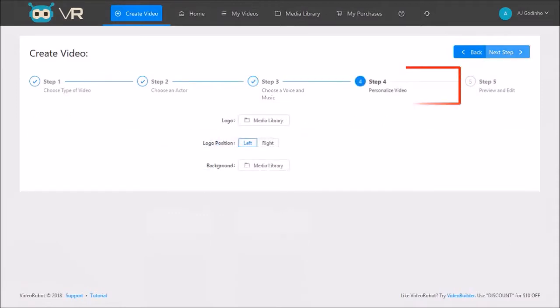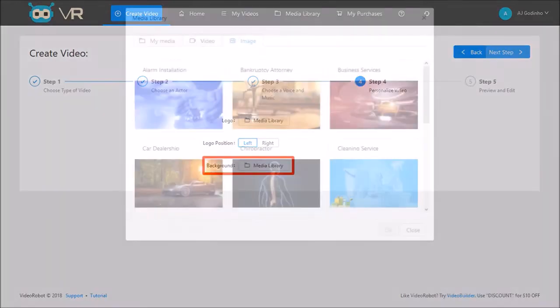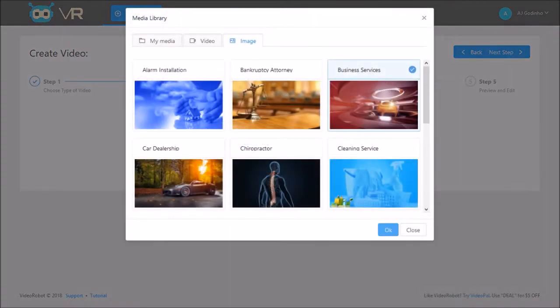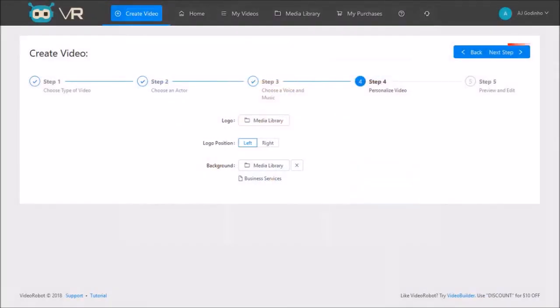In step 4, I'll upload a background image by clicking this media library button. I'll choose this business services background and click OK, and then click next step.